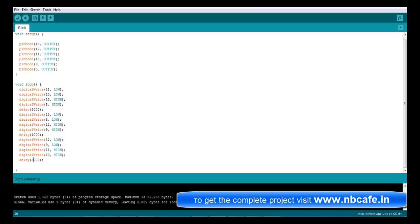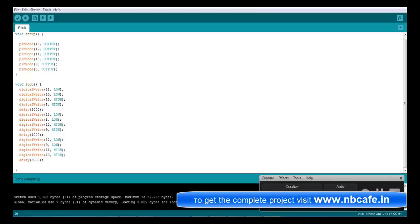Now as our logic, we write the program. And for the description of program, you should visit my website nbcafe.in for details illustration of this program. Now see the simulation how it runs.